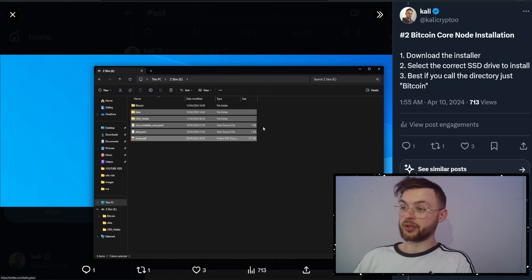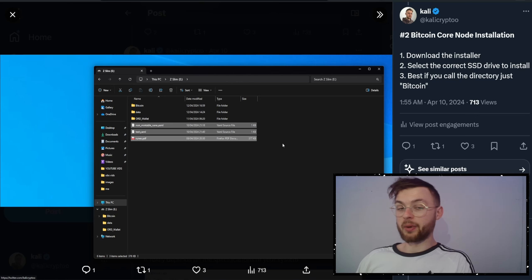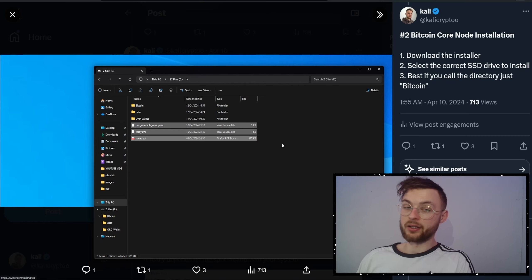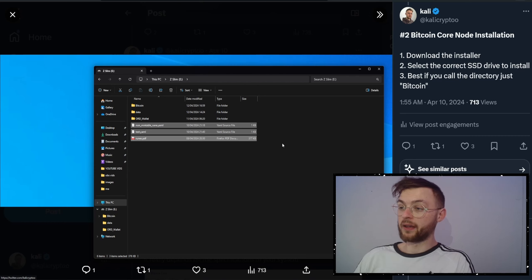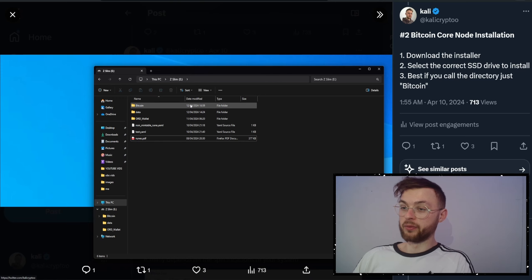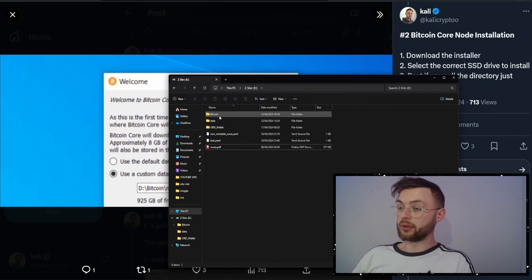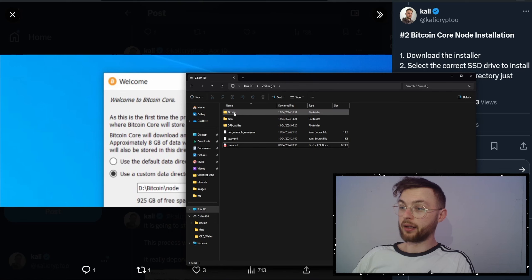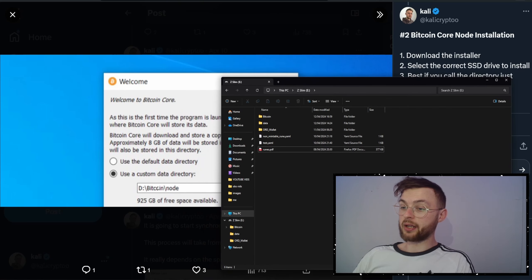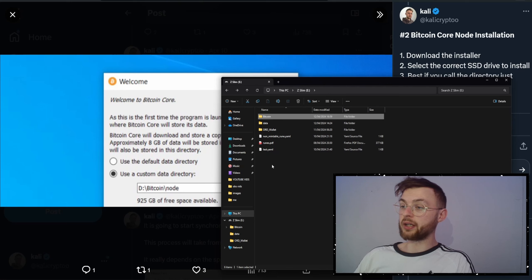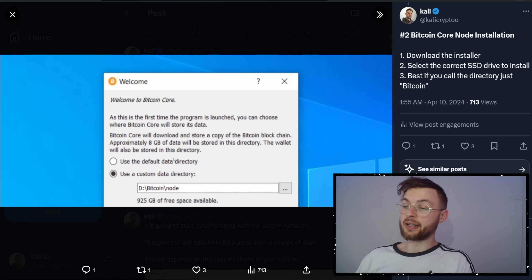Tomorrow I'm going to be making another video on runes — how you can etch stuff, how you can mint stuff, and a bunch of very interesting things to be well prepared for runes. But right now we're taking it step by step. If you want to install it correctly, you'll need to create your Bitcoin directory. You don't have to create a 'node' folder — it's better to just install it into a folder called Bitcoin.